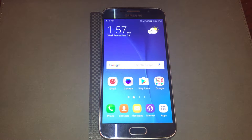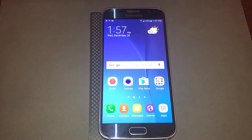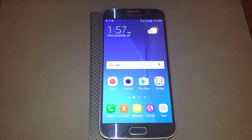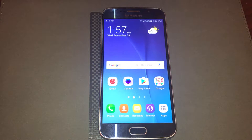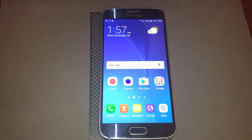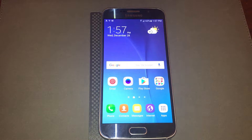Hopefully you've backed up your information before your phone is in a position where you're locked out or stuck on the boot screen. If not, just be prepared — you're going to lose everything, but the good news is that you'll be able to use your phone again.